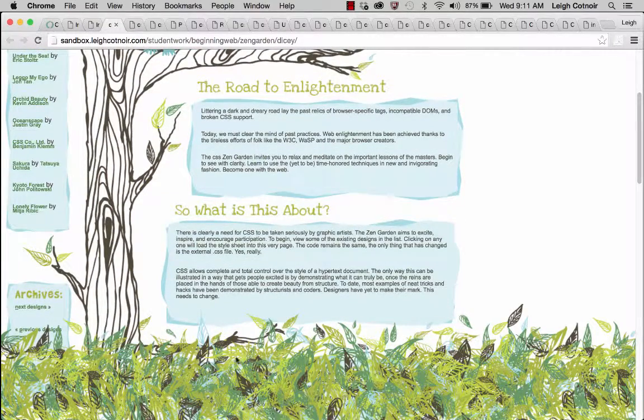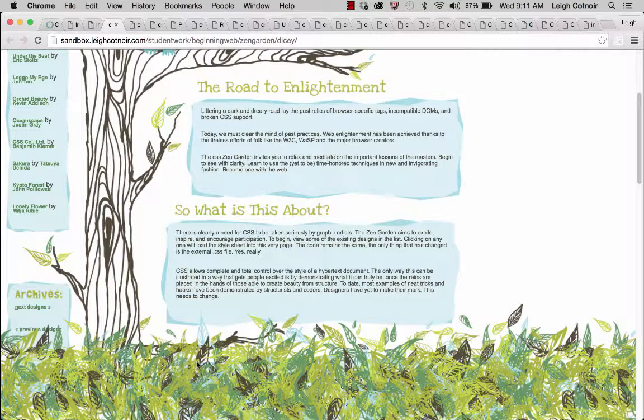Well, this leaf pattern, she'd drawn a few leaves, scanned them, and then she made a brush out of them in Illustrator. So if you know how to use Illustrator, great.